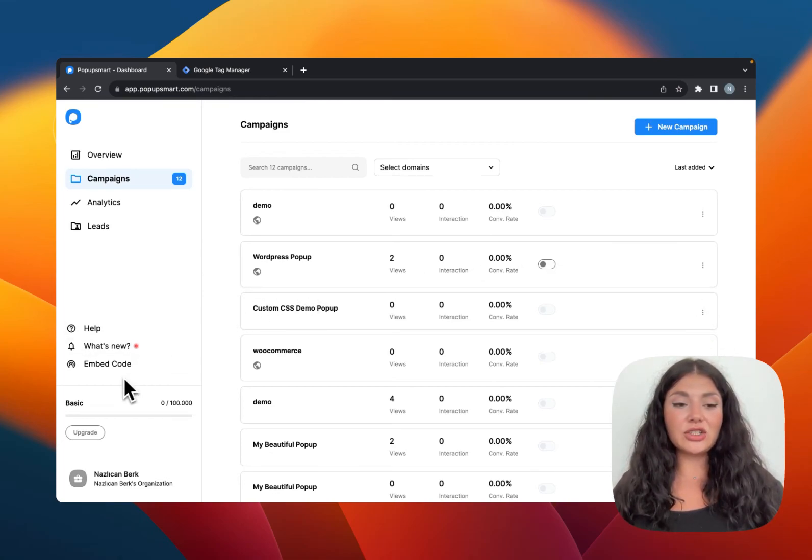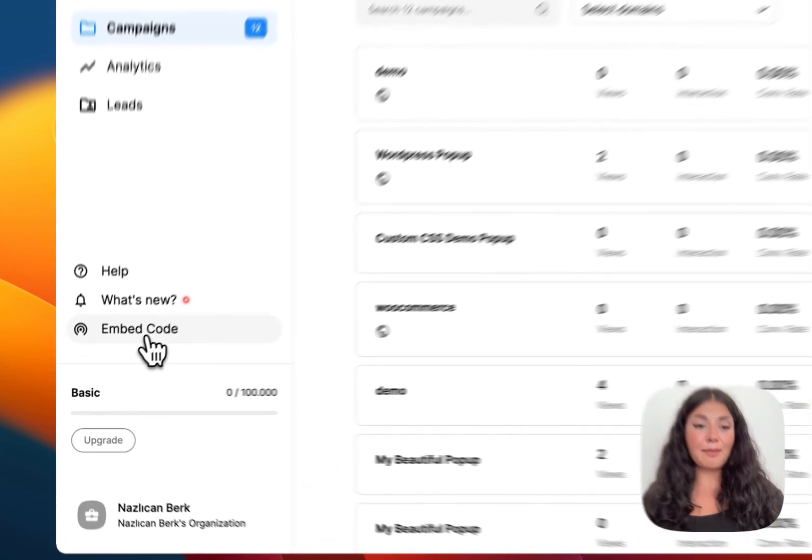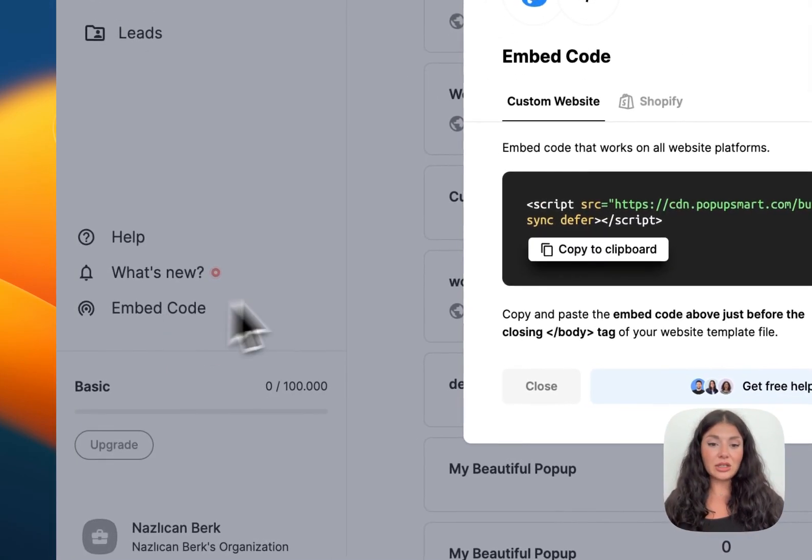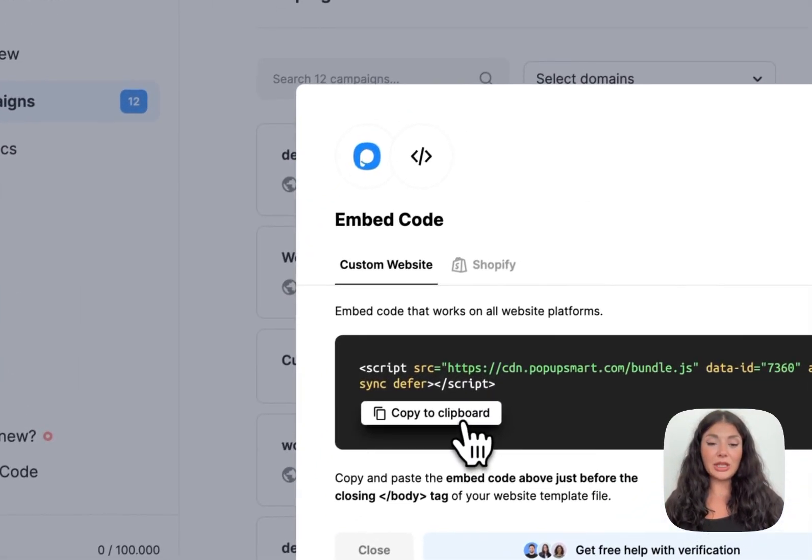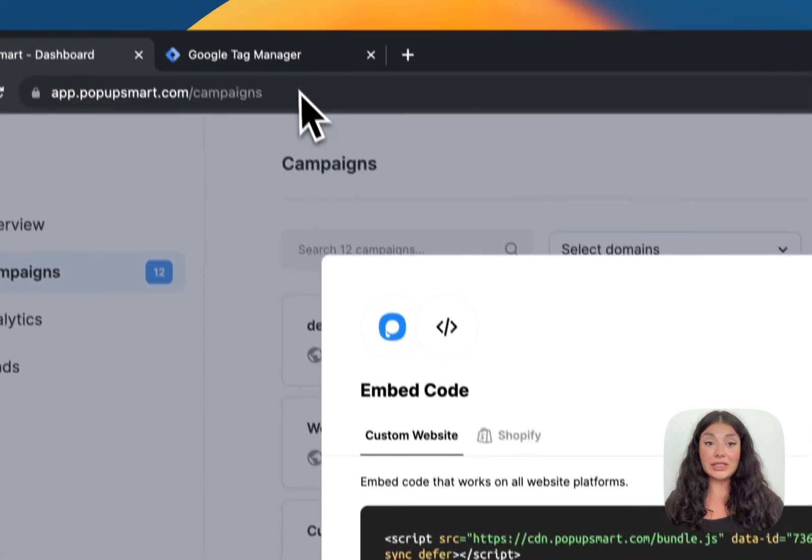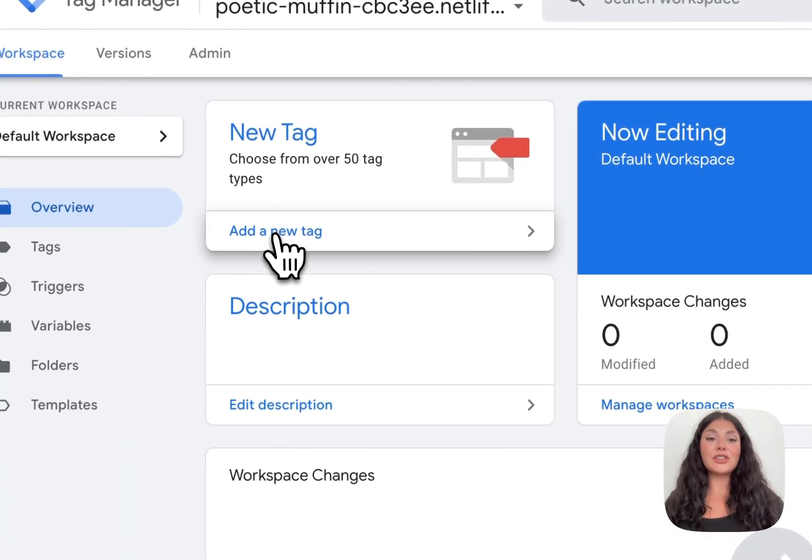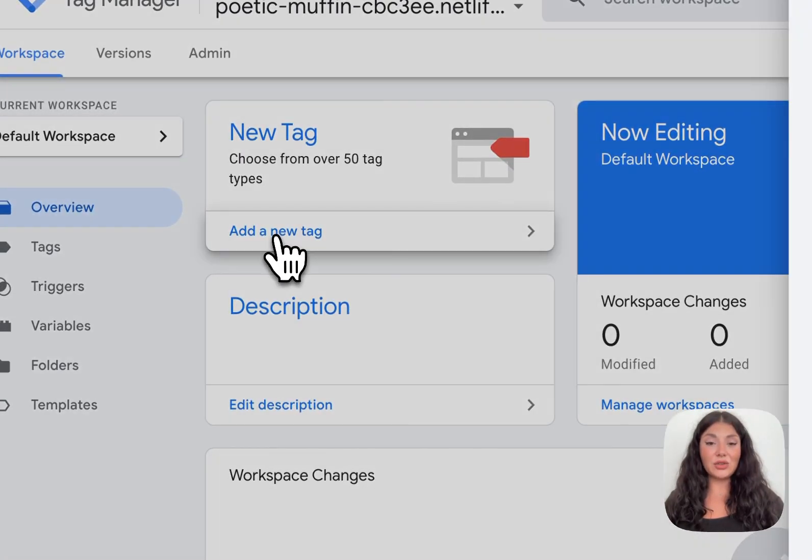I'm on my Popupsmart account. On the left hand panel you will see the embed code. Let's copy it to clipboard and go to Google Tag Manager. From here, continue with add a new tag.